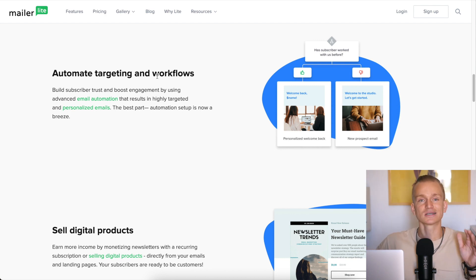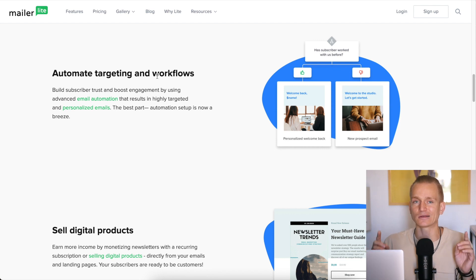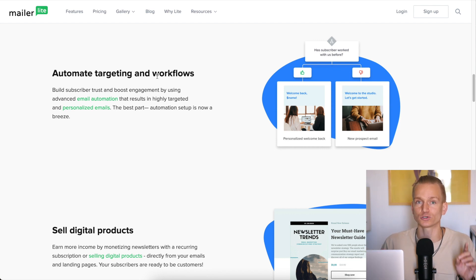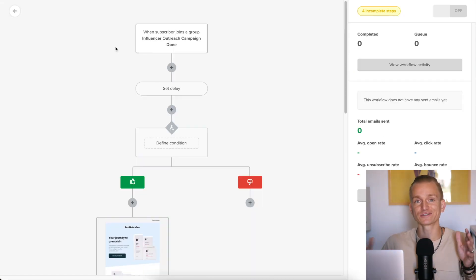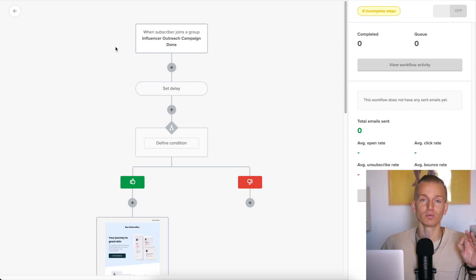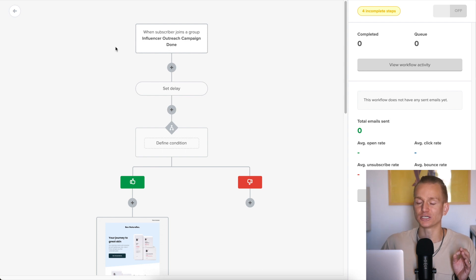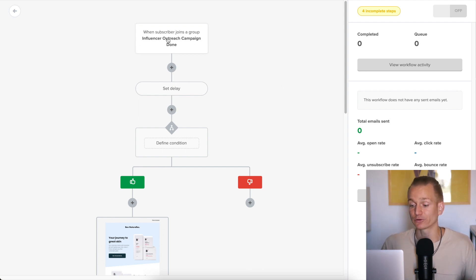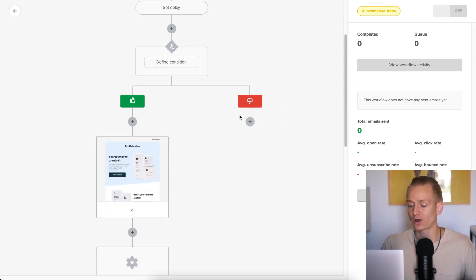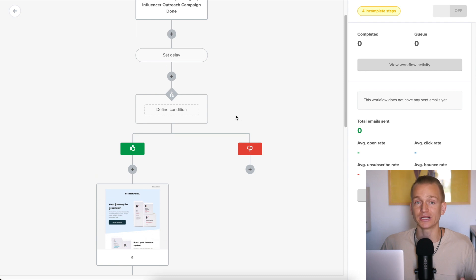I'm going to discuss pricing later as well. So first, the most important part when it comes to email marketing is automations. When we look at MailerLite, automations here are actually pretty advanced.